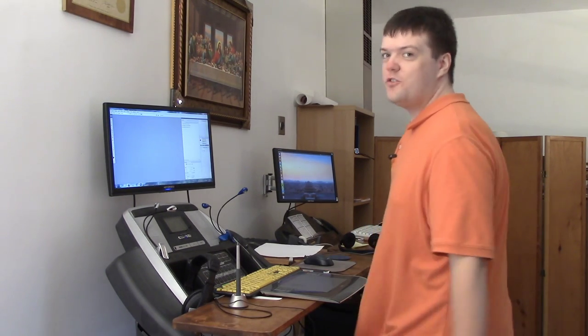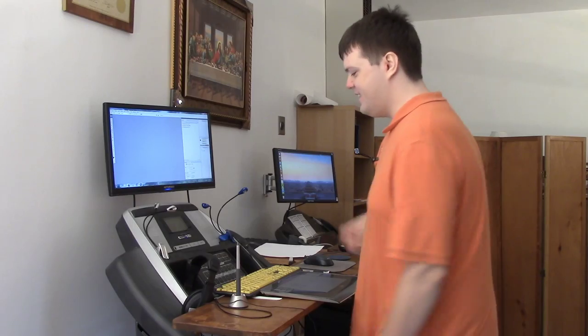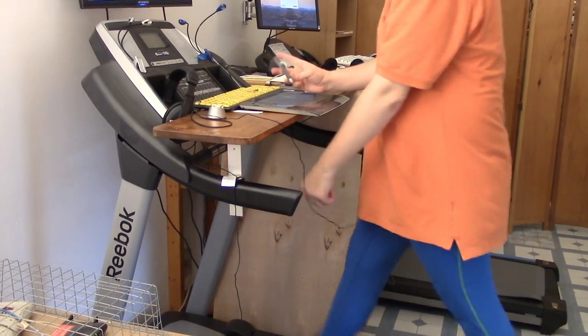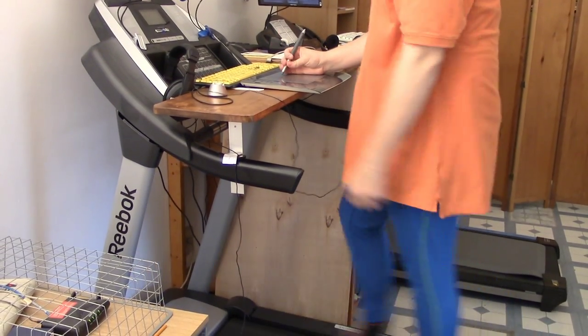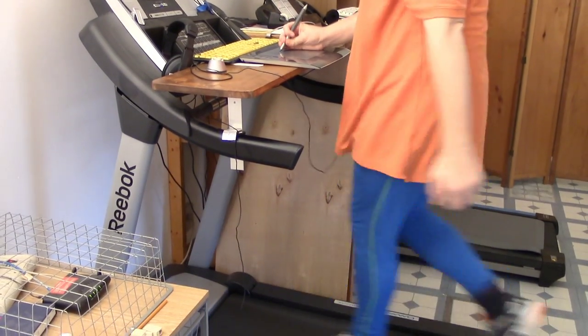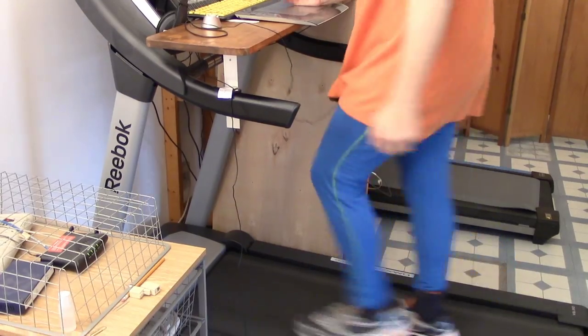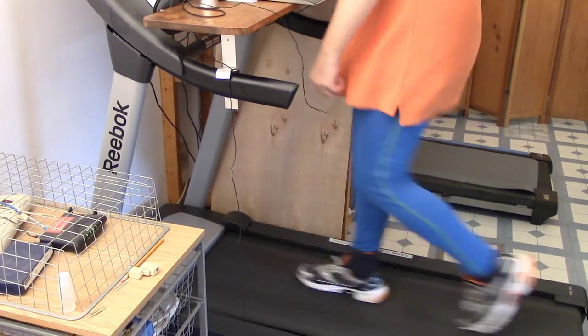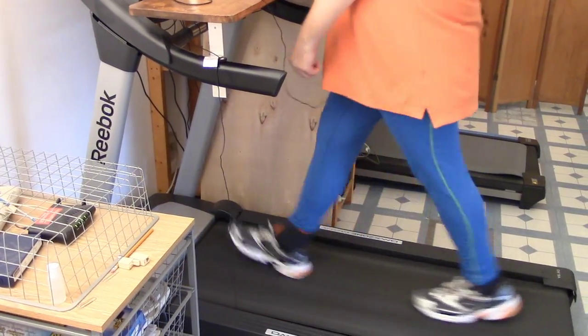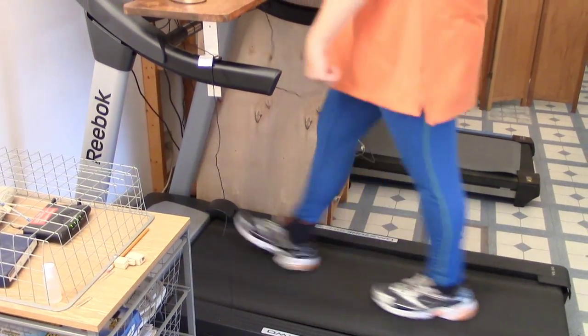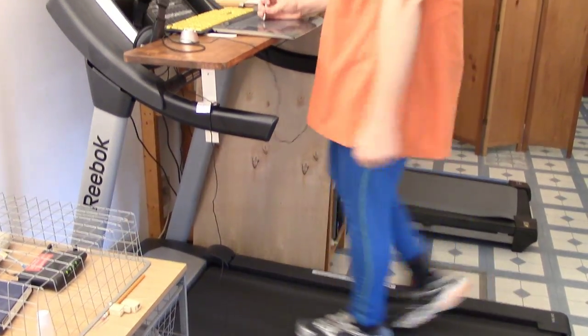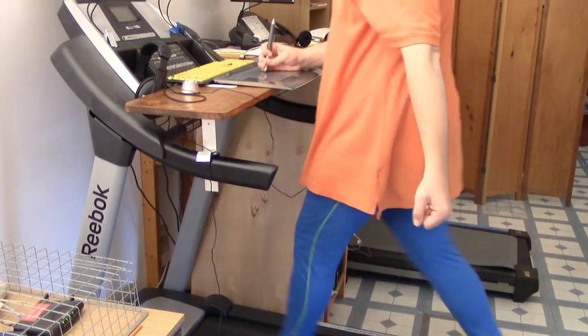I work at the computer desk over treadmill, also known as the CDOT. I'm walking at a speed of 3 miles per hour with an incline of 2 using Adobe Photoshop CS3 and a Wacom tablet.